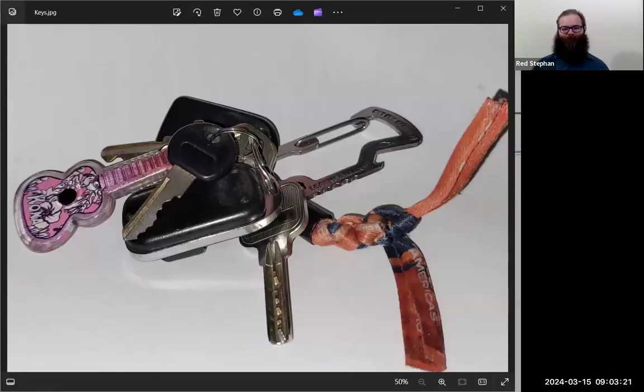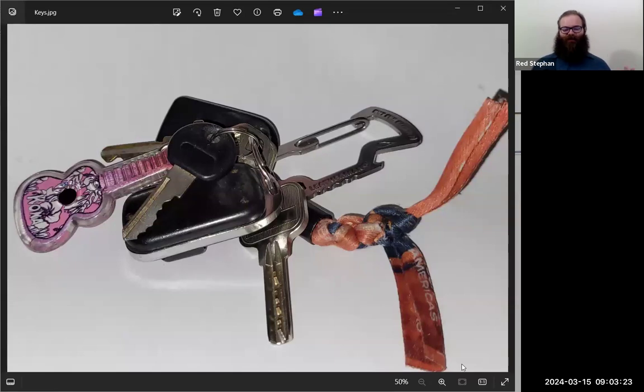I want you to close your eyes for a second and think about your keychain. Think about the most important thing that you keep on your keychain every single day. You can open your eyes again.